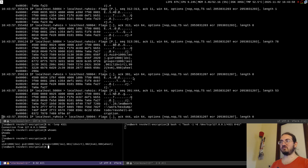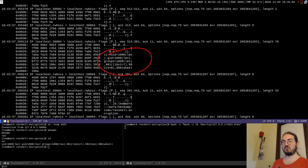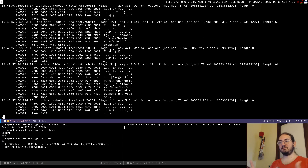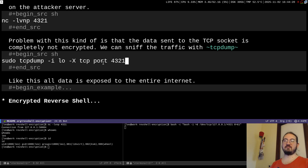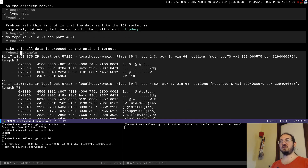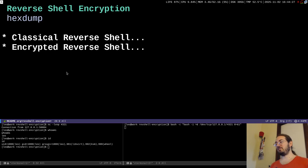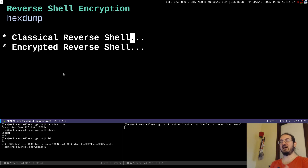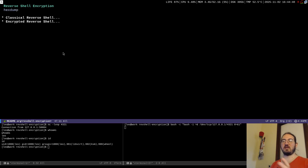The same happens with 'id' — the command and its output are both visible in the traffic. All data in this reverse shell is unencrypted and in plain text. Anyone sniffing the network can see it, and this is a problem because it makes detection easy and allows forensic analysis of the attacker's activity after an incident.